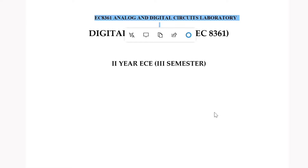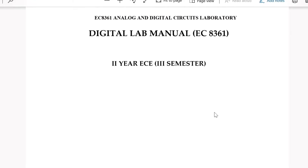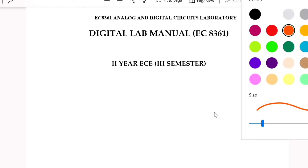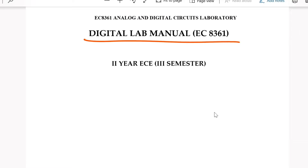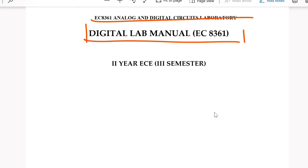In this laboratory we will cover only the digital lab manual writing. On the very first page, write the subject code as EC8361 Analog and Digital Circuits Laboratory. The experiments covered are only for the digital lab.